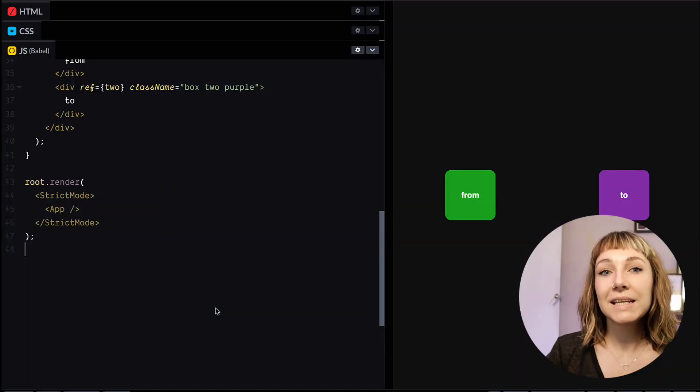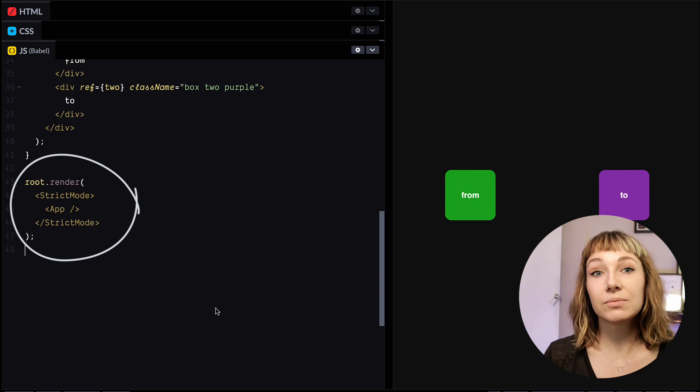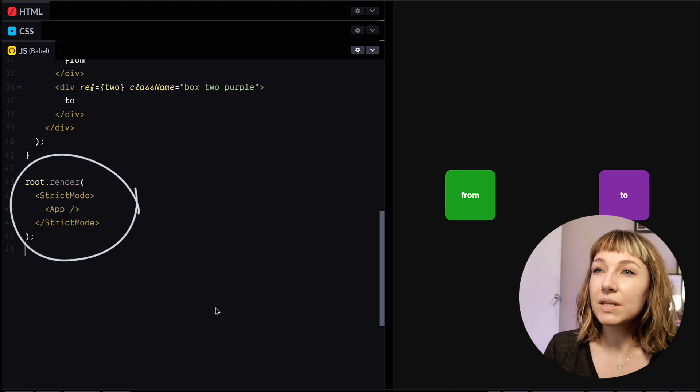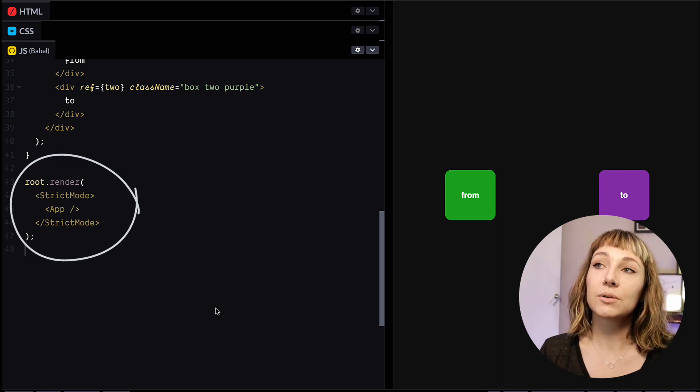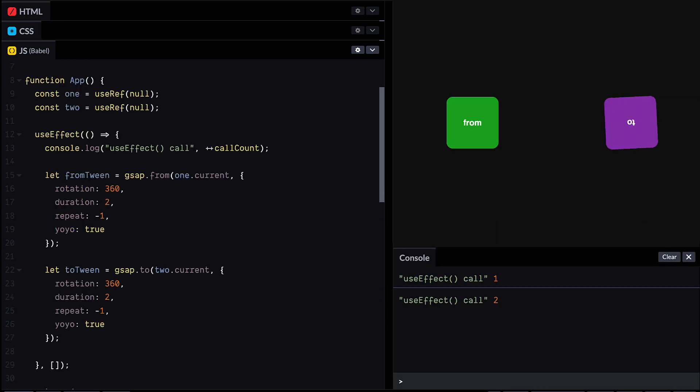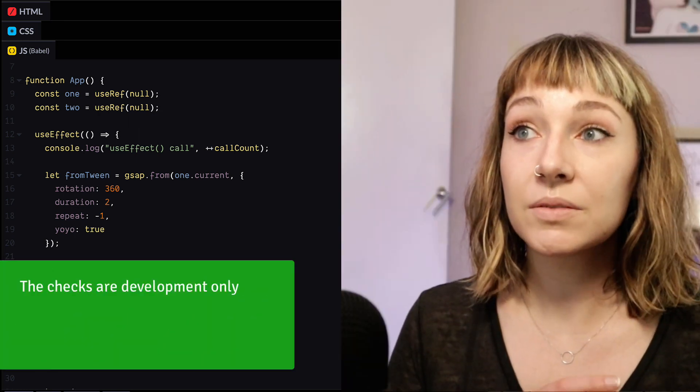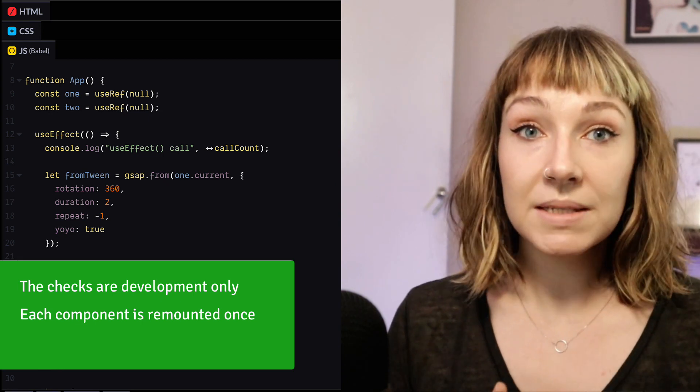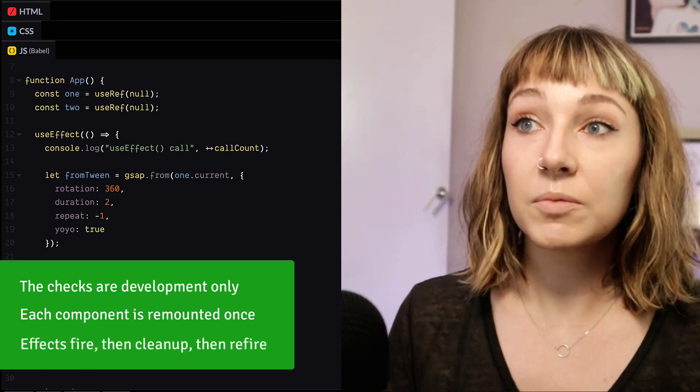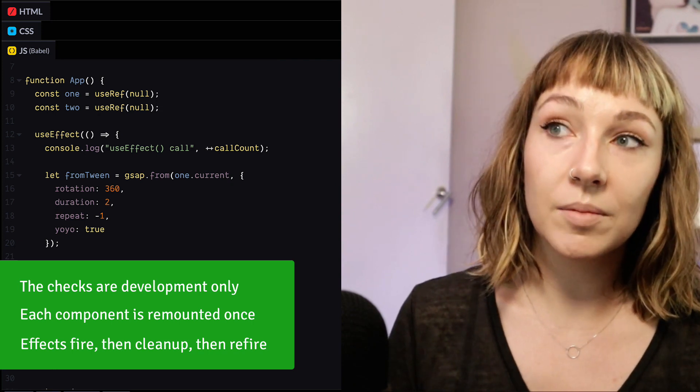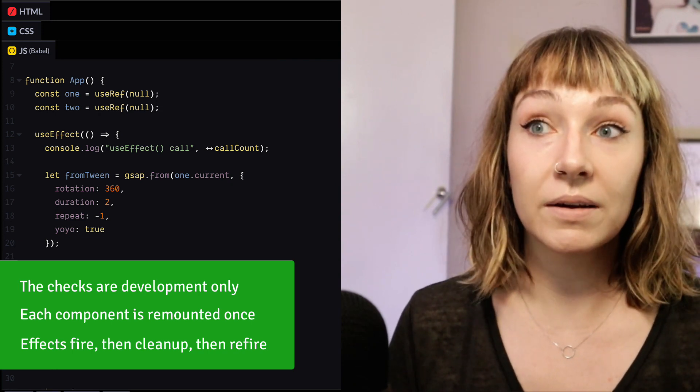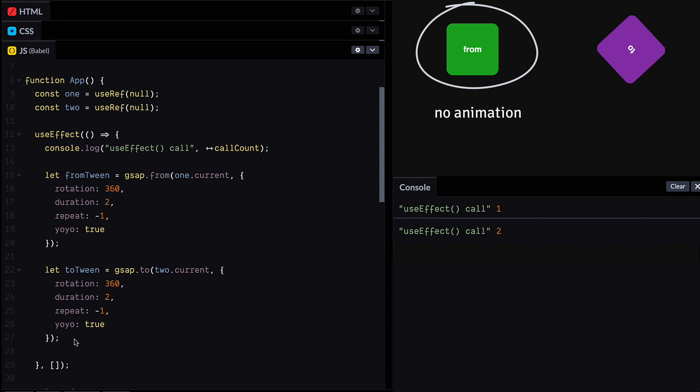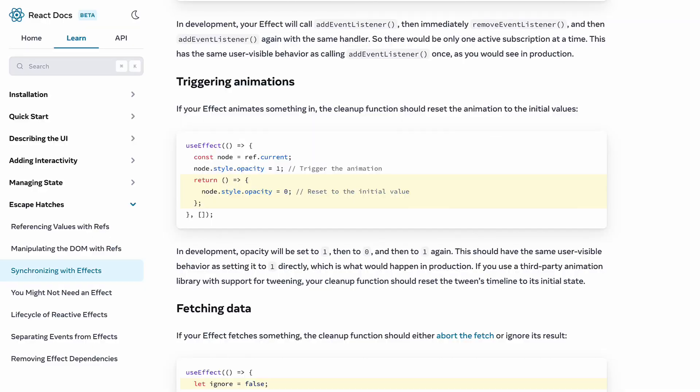In React 18, apps that are wrapped in strict mode run some extra checks in development. So these checks make sure that your effects are properly cleaning up after themselves. If we look in this code pen, we can see that the console log fires twice. Now basically what's going on here is that React is remounting each component. The DOM and state themselves get preserved, but all effects are going to fire and then they're going to clean up and then they're going to fire again. Now this can cause unexpected results with from tweens because they're immediately rendered.